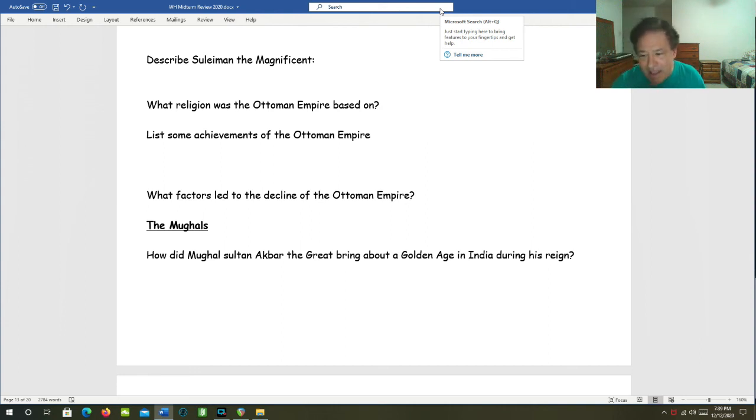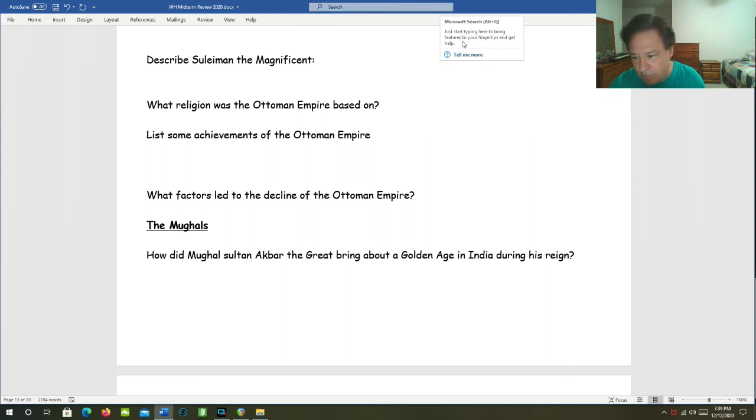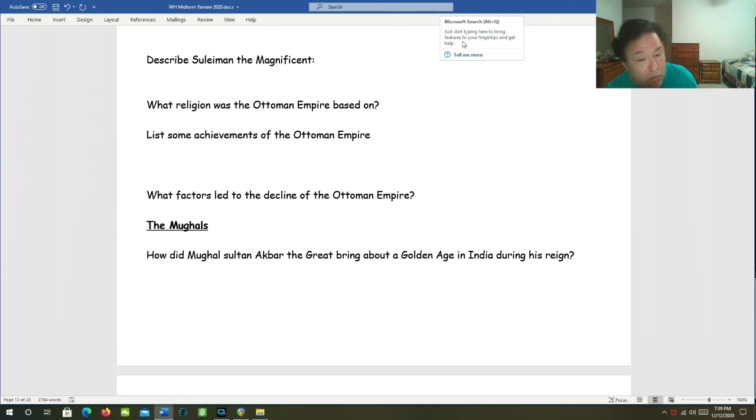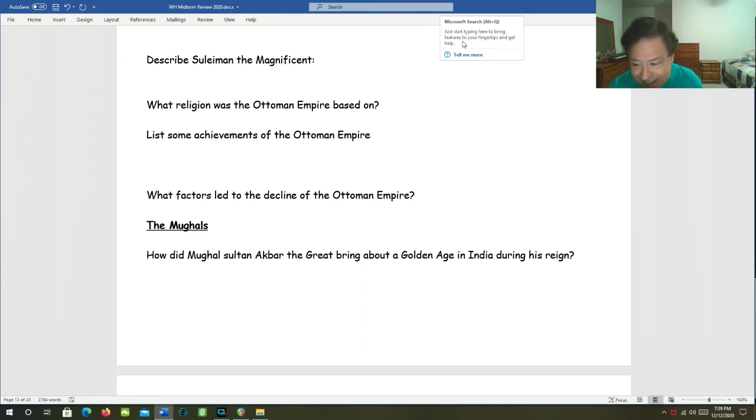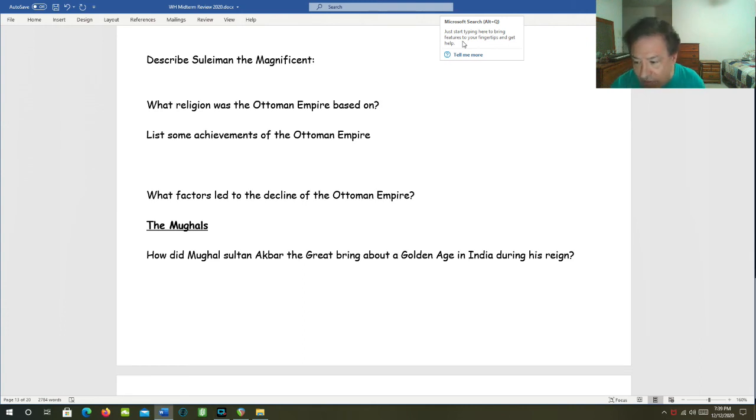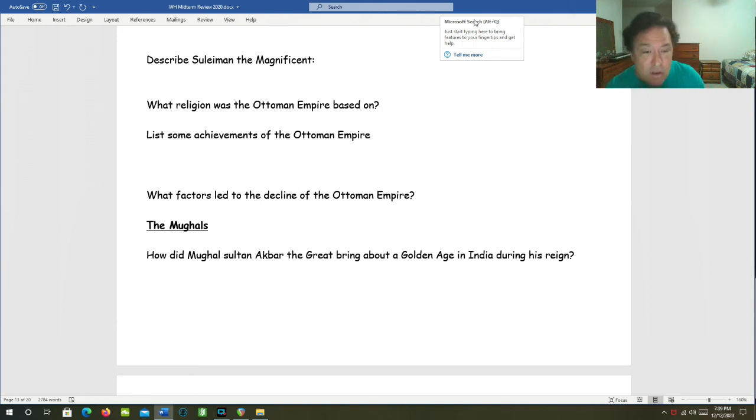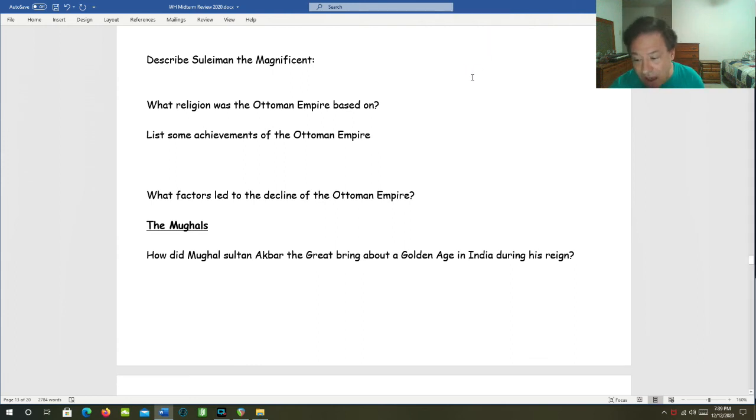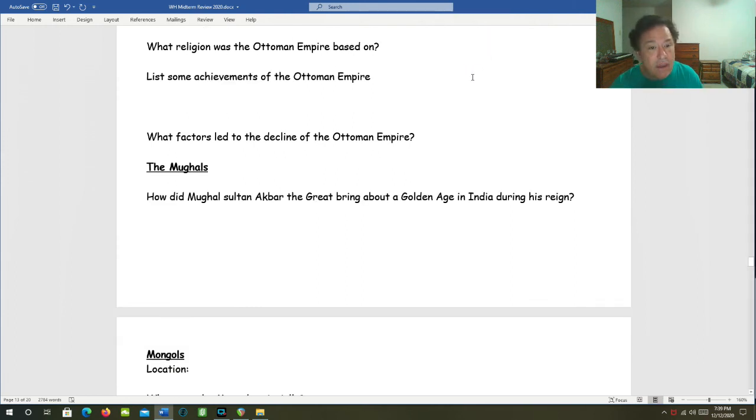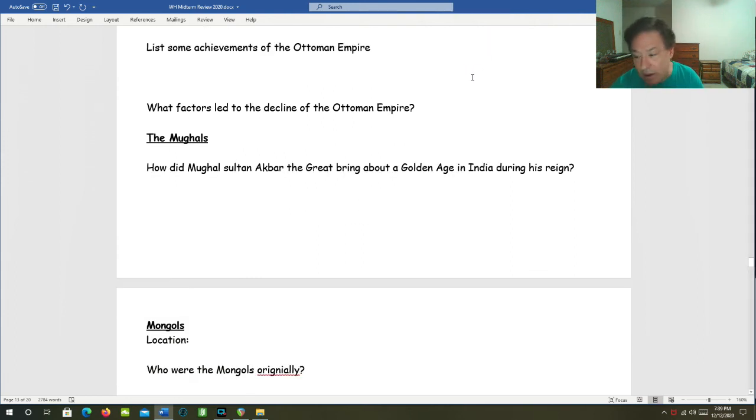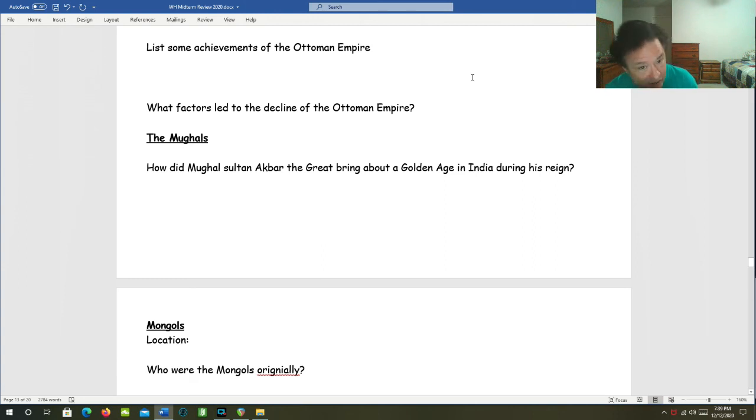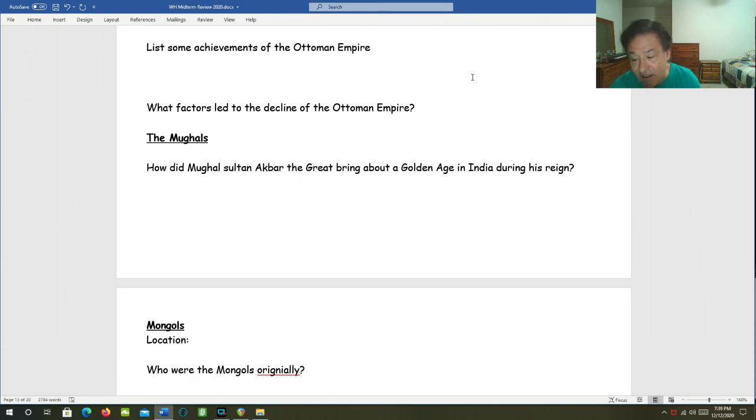Some achievements of the Ottoman Empire. They controlled the Mediterranean. They united most of Islam except for Persia and Afghanistan. The Janissaries. That was a slave army and a slave corps of administrators also. And they controlled vital trade routes. What factors led to the decline of the Ottoman Empire? The empire fell behind technologically and lost in competition against their adversaries, the Russians. And then they lost World War I.